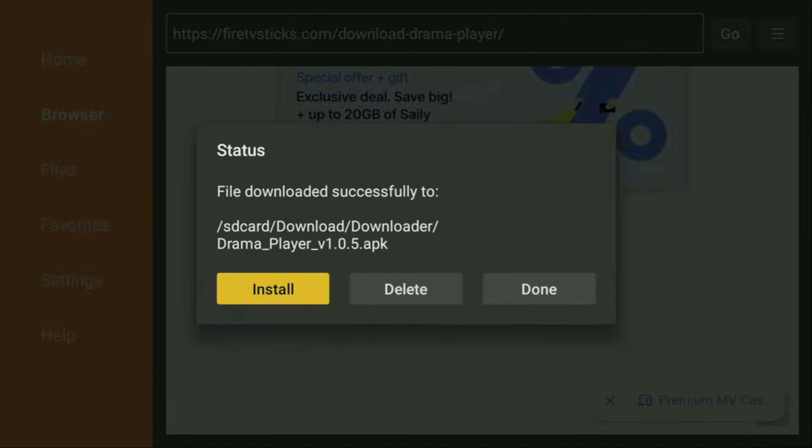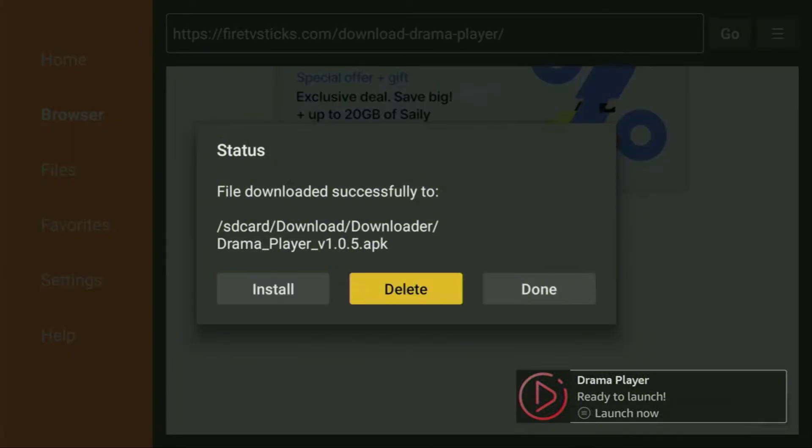Once the file is downloaded, click on Install and this will be installed into your Firestick by clicking on Install again. Once you have installed the DramaPlayer media player on your Firestick, you can simply delete the file on Firestick or just continue keeping the file.